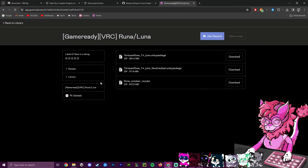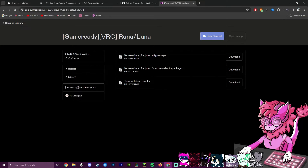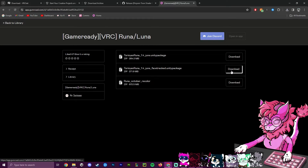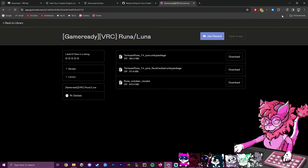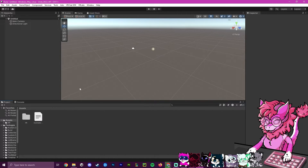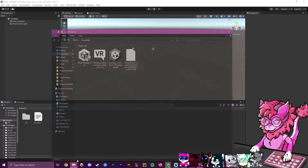Next, download the avatar you want to upload. I'll be using the Runa avatar and downloading its Unity package — specifically the face tracking version. Grab whichever version corresponds to what you want to use and make sure it's also a .unitypackage file. Hit download — this one will be a bit longer.